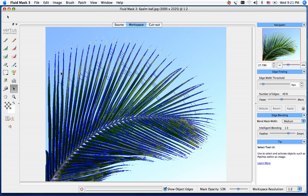Hi, and welcome back to Fluid Mask Training. In this image, we're going to tackle this palm tree by using our rectangular patch tool and our color workspace.